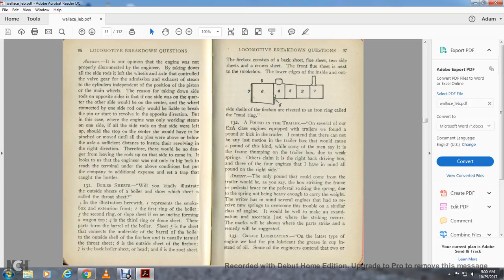Question 132: Pounding of trailers — on several E2A class engines equipped with trailers, a pound or kick in the trailer is found. You cannot find the lost motion of the trailer box that would cause this kind of pound. Some men say it is the framing thumping on the trailer box due to weak springs, others claim it is the right back driving box. On three or four engines, all the pounding is on the right side. Answer: The only pound that could come from the trailer would be the box striking the frame or pedestal brace, or the pedestal striking the spring due to the spring not having enough stiffness to carry the weight. Several engines have received new springs to overcome this trouble on similar class engines. It would be well to make an examination just before striking a curve — the marks will show whether the parts are striking and the remedy will be suggested.